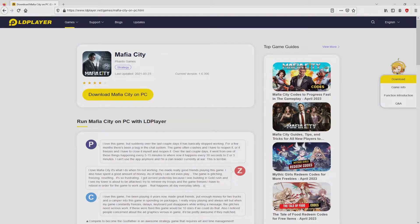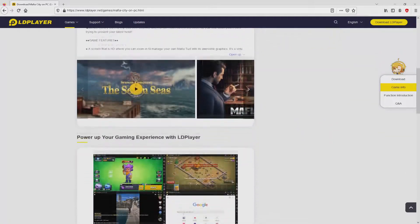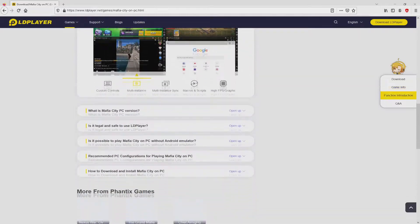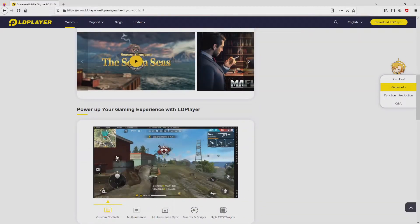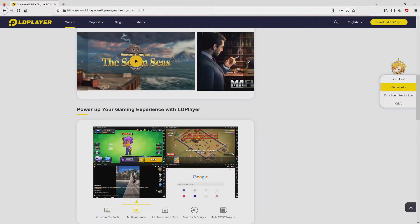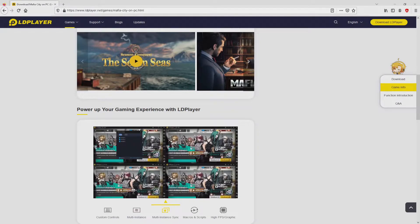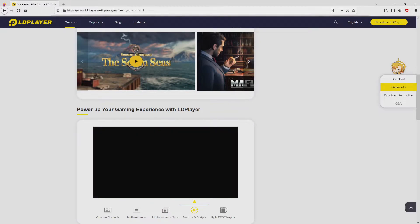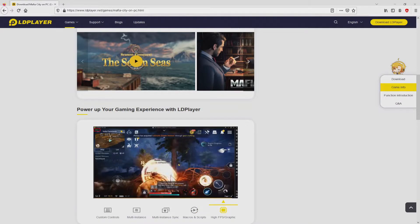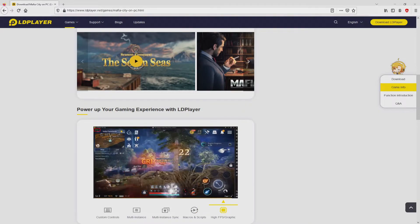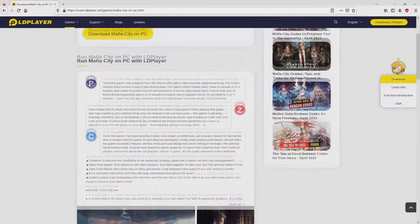Once clicking on this link, we arrive here on the site of LD Player. No panic, it is only the Android emulator that we will use to play Mafia City on PC. As you can see here we get a number of pros of using the emulator: custom controls, multiple instances, instance synchronization, macros, scripts, high FPS, and so on.